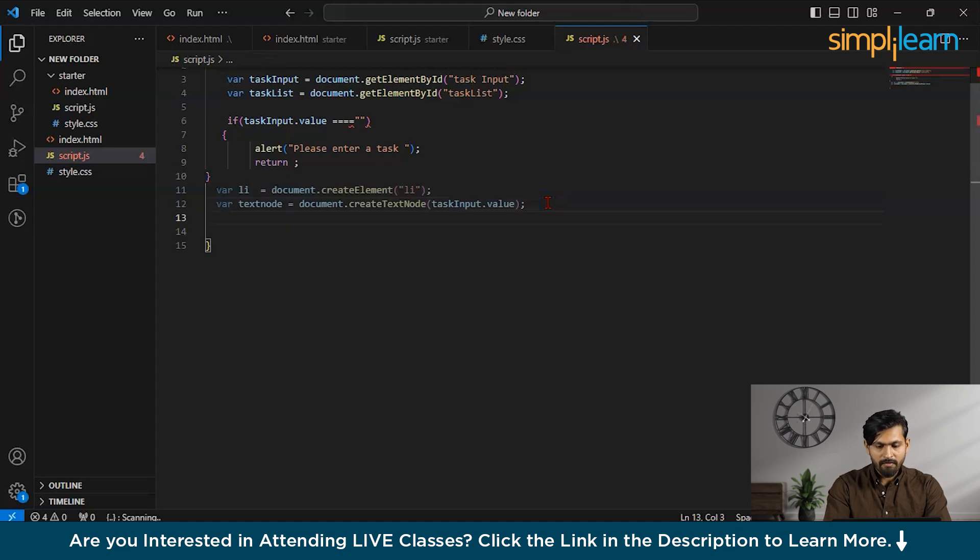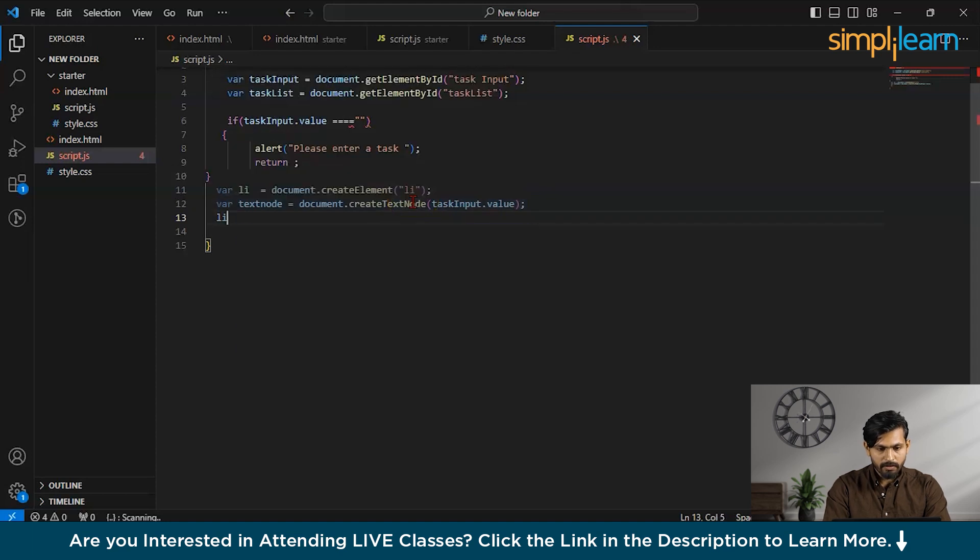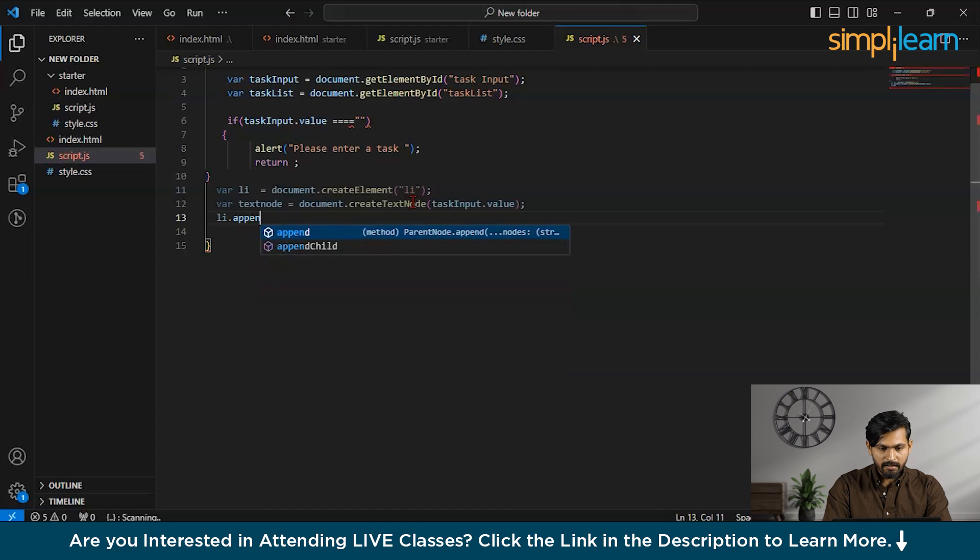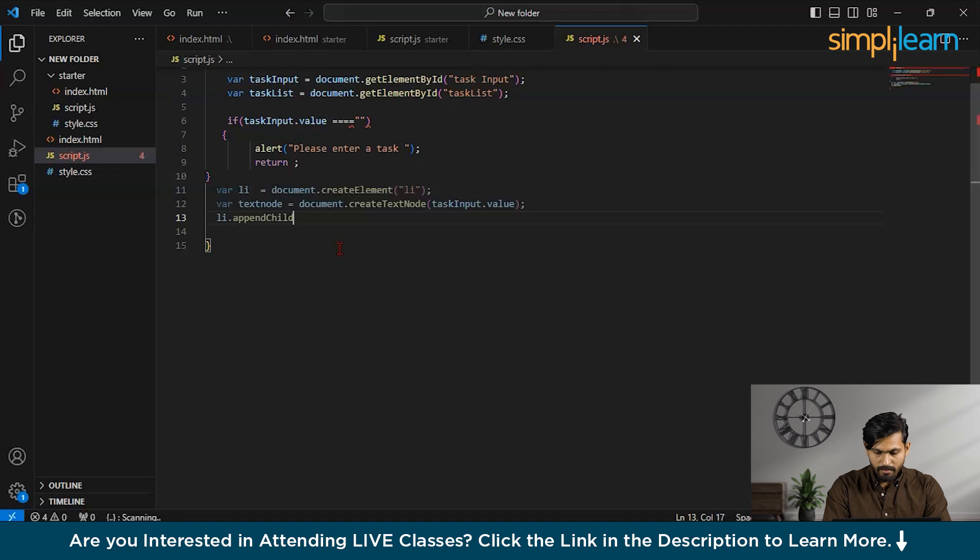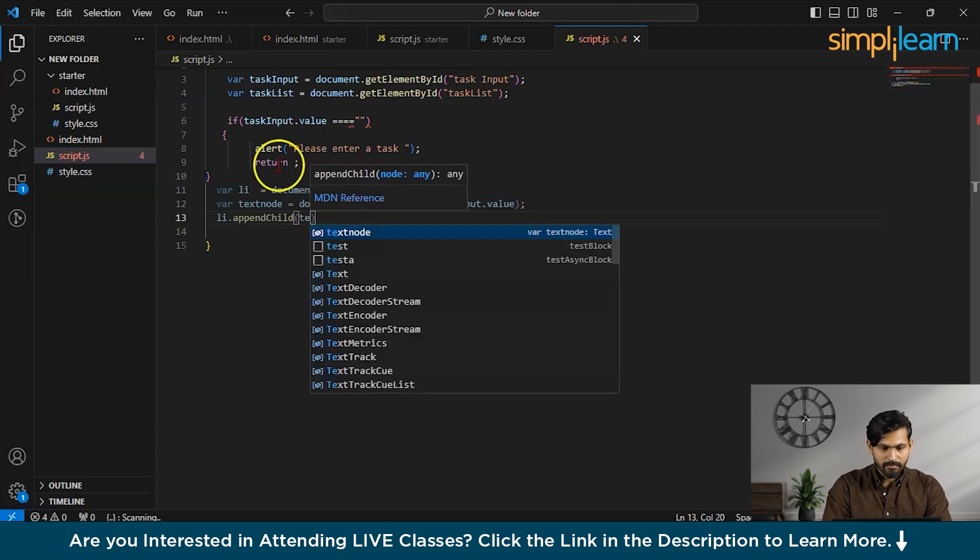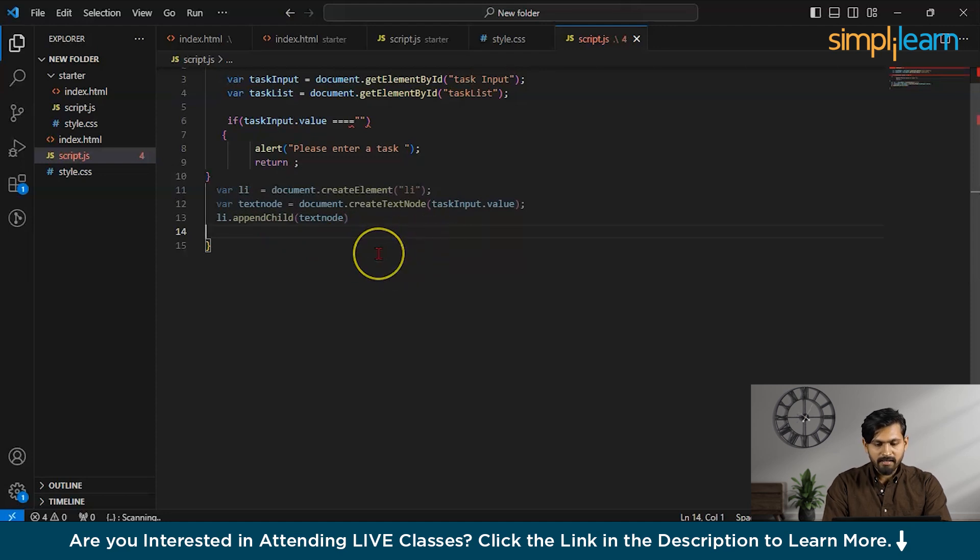Now, similarly, I would append this child. So for appending it into our DOM, I would say, li.appendChild. And I would add this element called textNode. That sounds pretty cool. Now, let's move on.